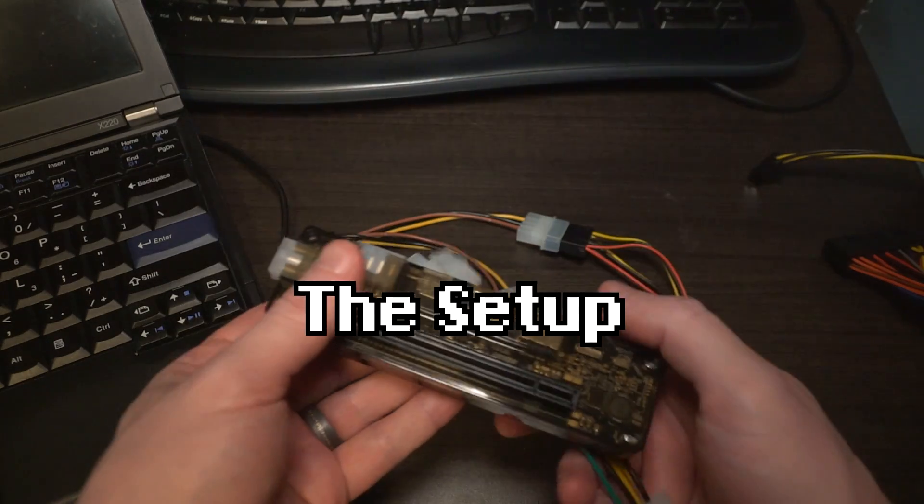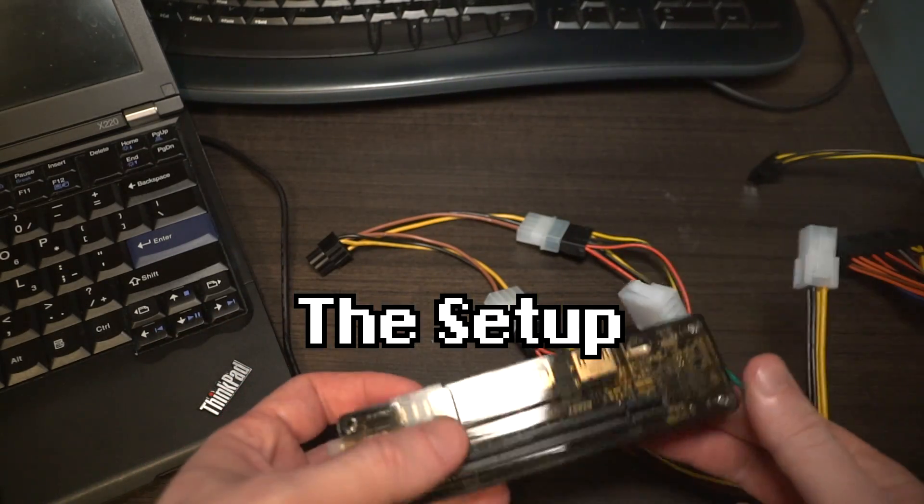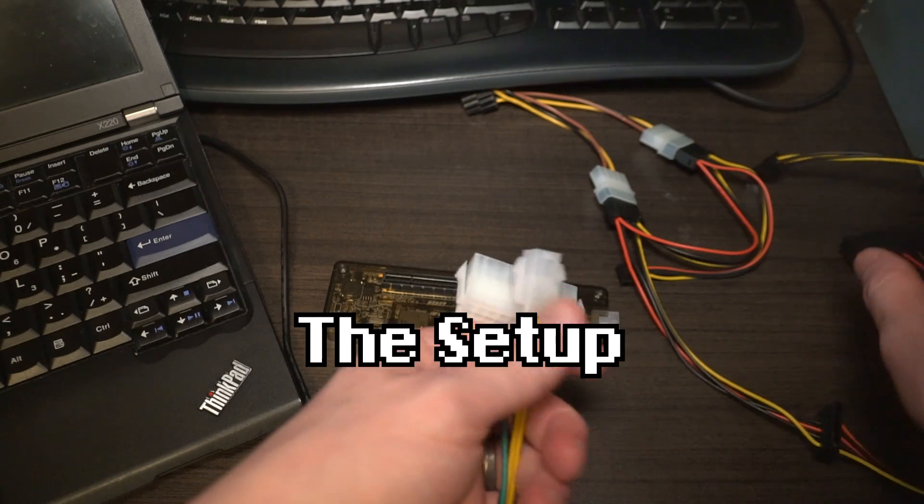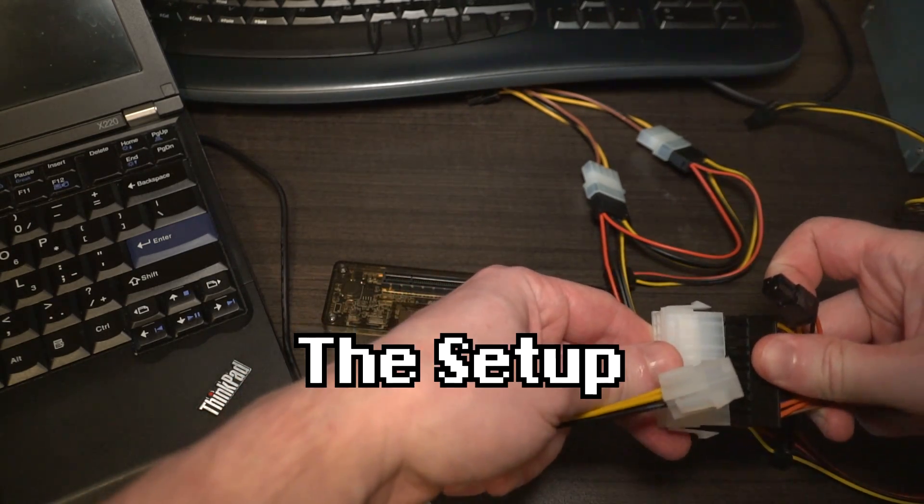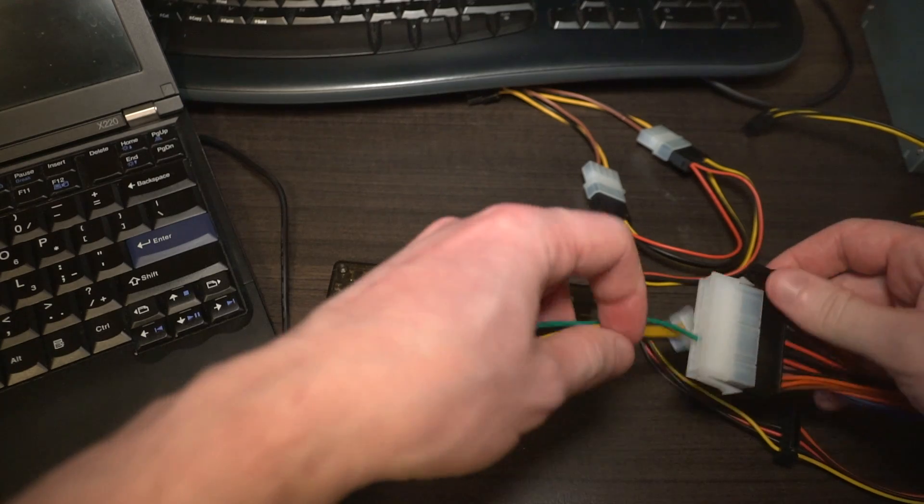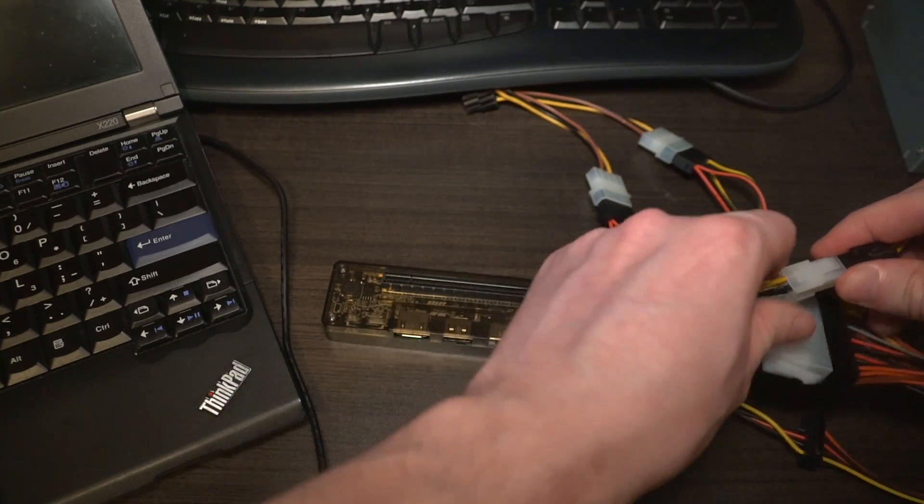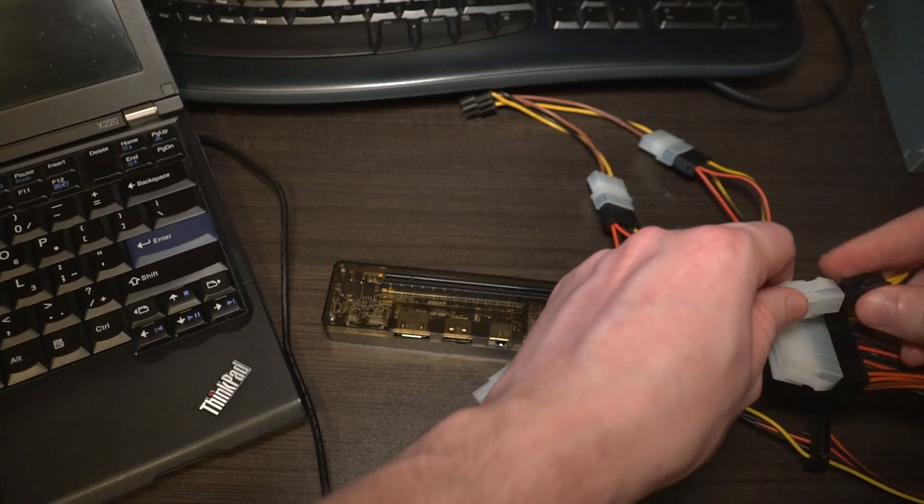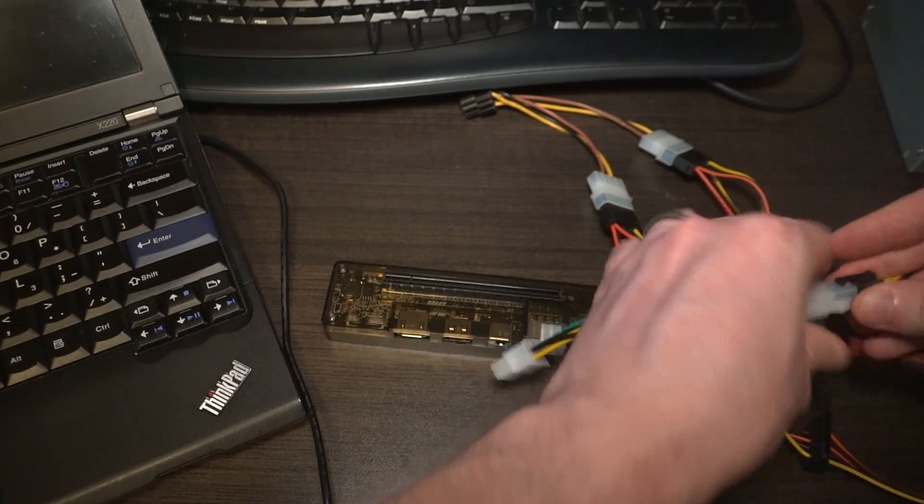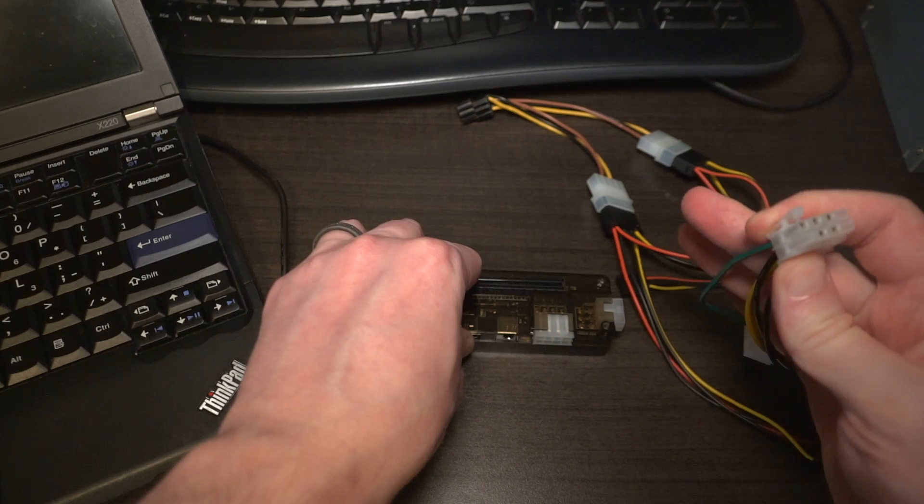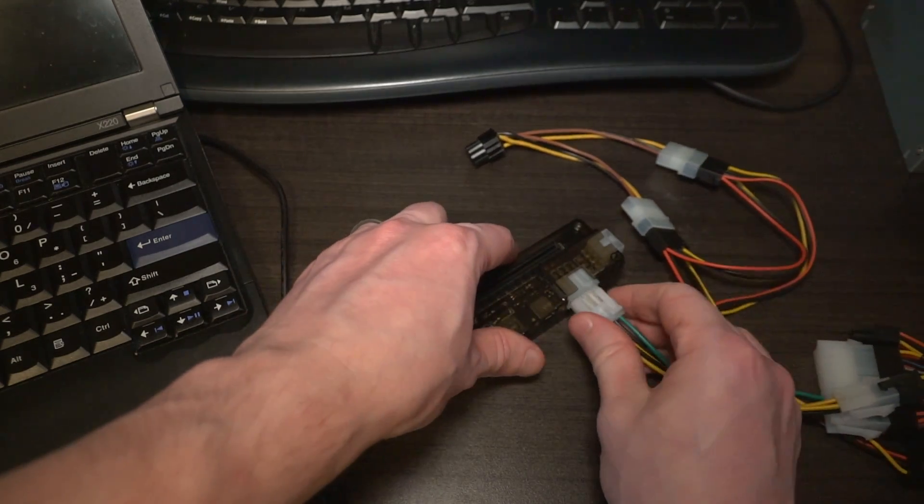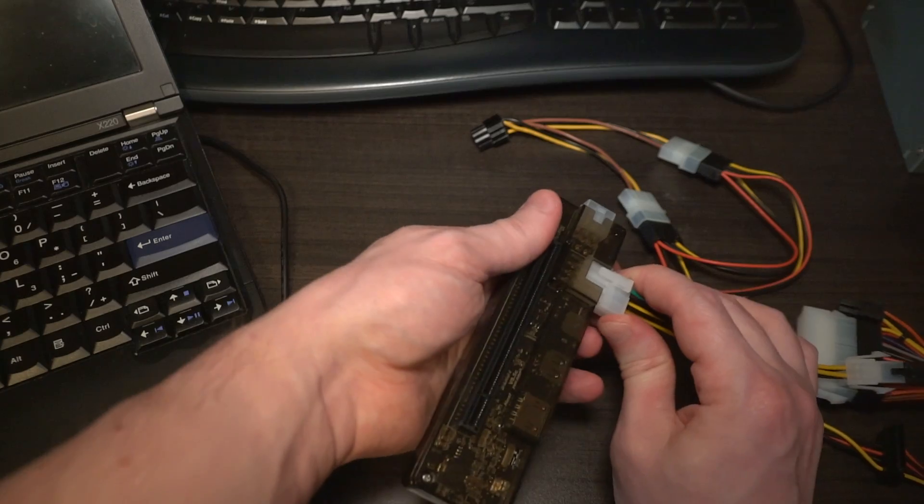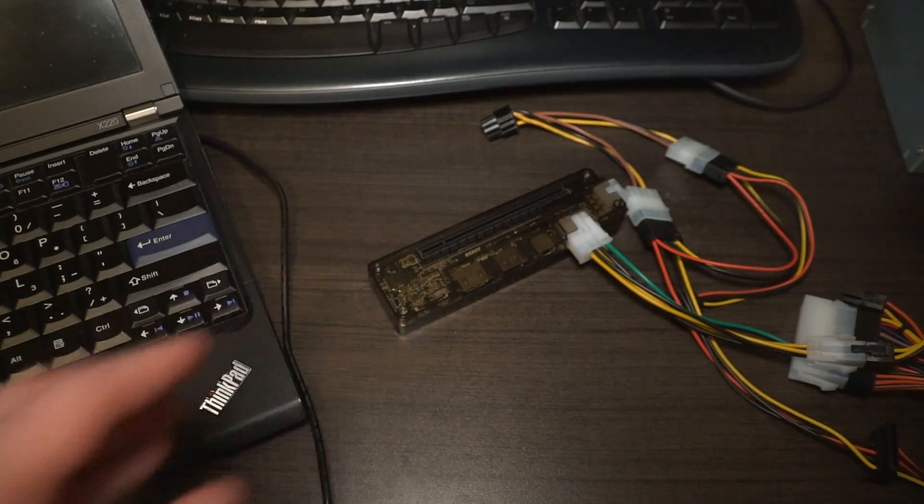Let's grab our eGPU here and put that down. We'll take our power, plug in the motherboard connector, and then plug in the CPU connector. Then we'll go ahead and plug this into the eGPU.